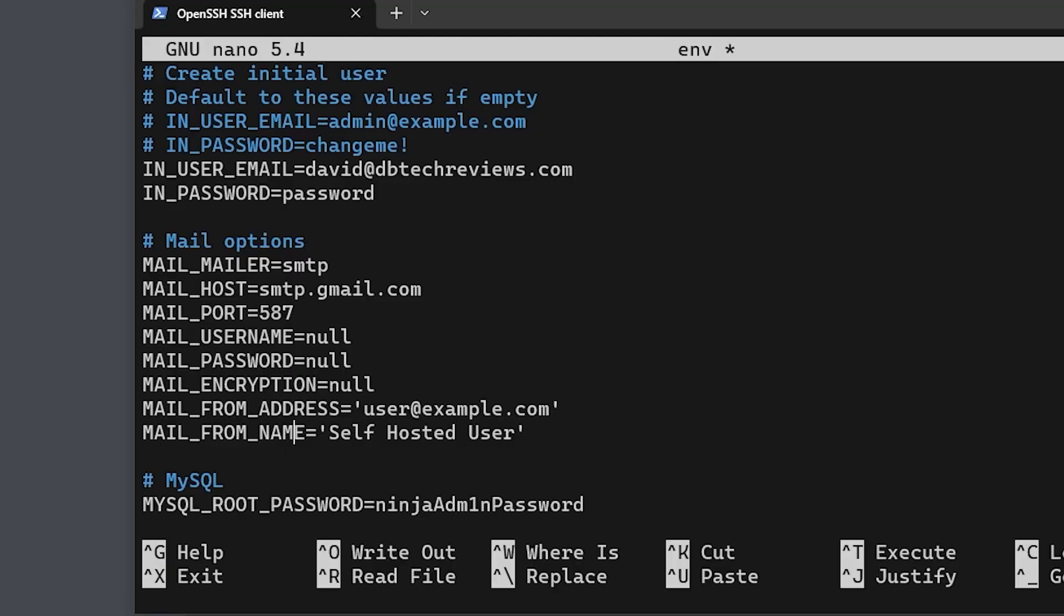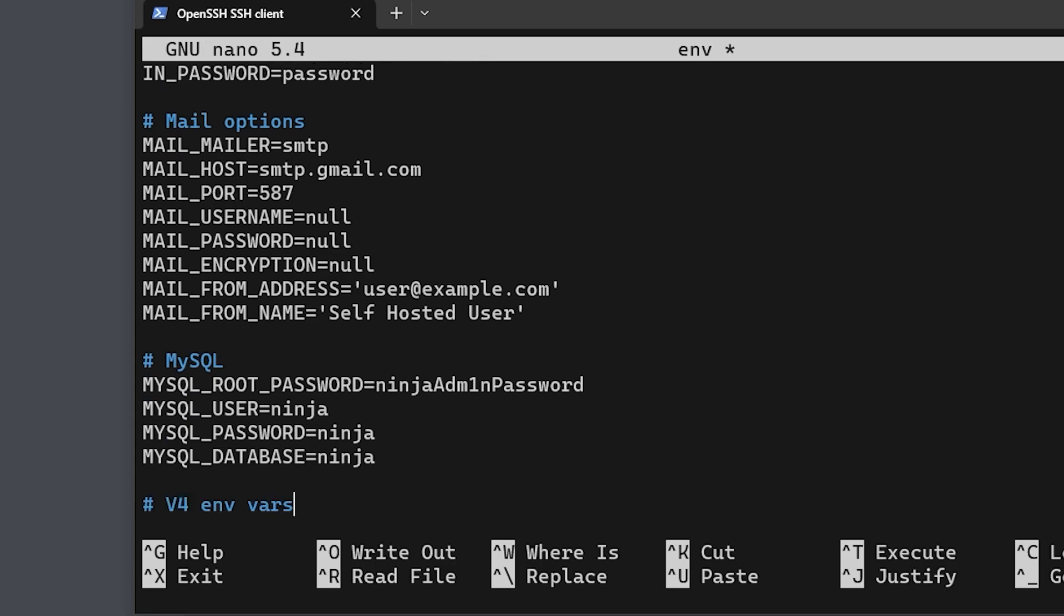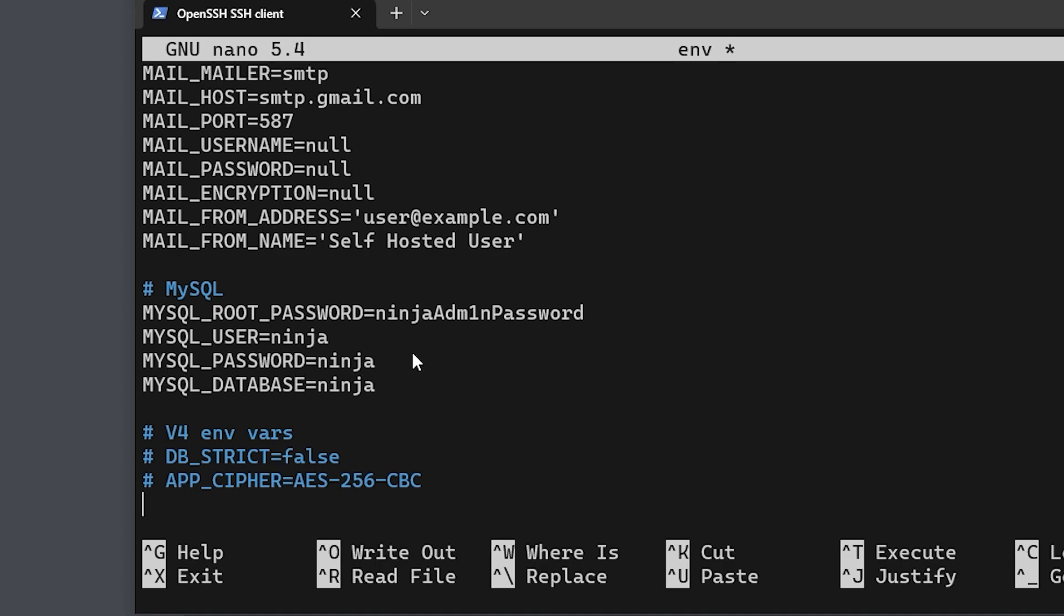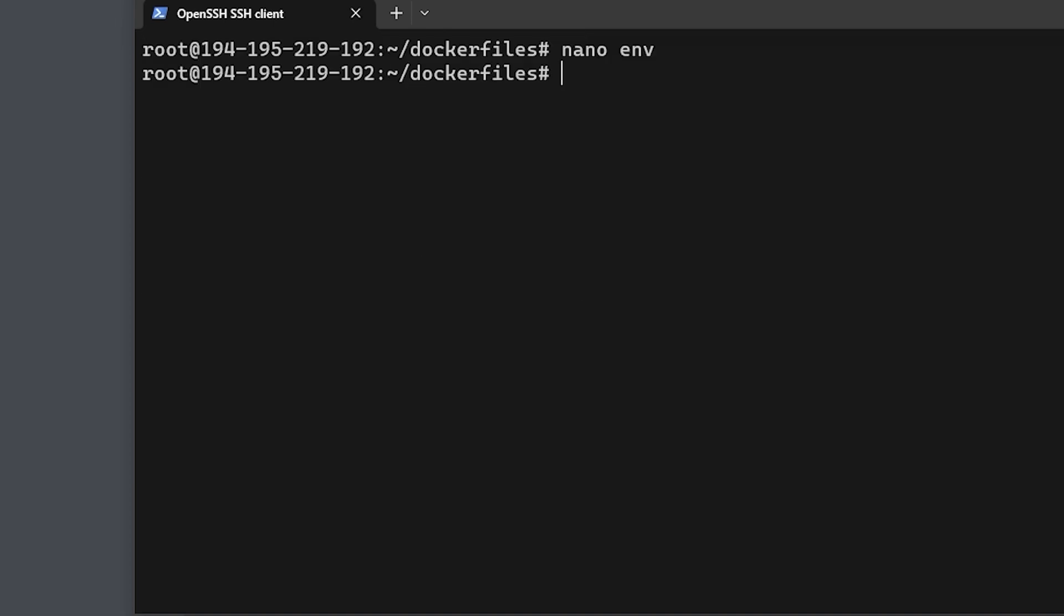You'll want to change the root password to a random string of characters, and you'll want to change the MYSQL_PASSWORD to whatever the DB_PASSWORD was earlier. Again, for the sake of demonstration I'm not going to change any of these passwords. And that's it for the env file, so now we can press Ctrl+O and hit Y and hit Ctrl+X to save and exit the file.